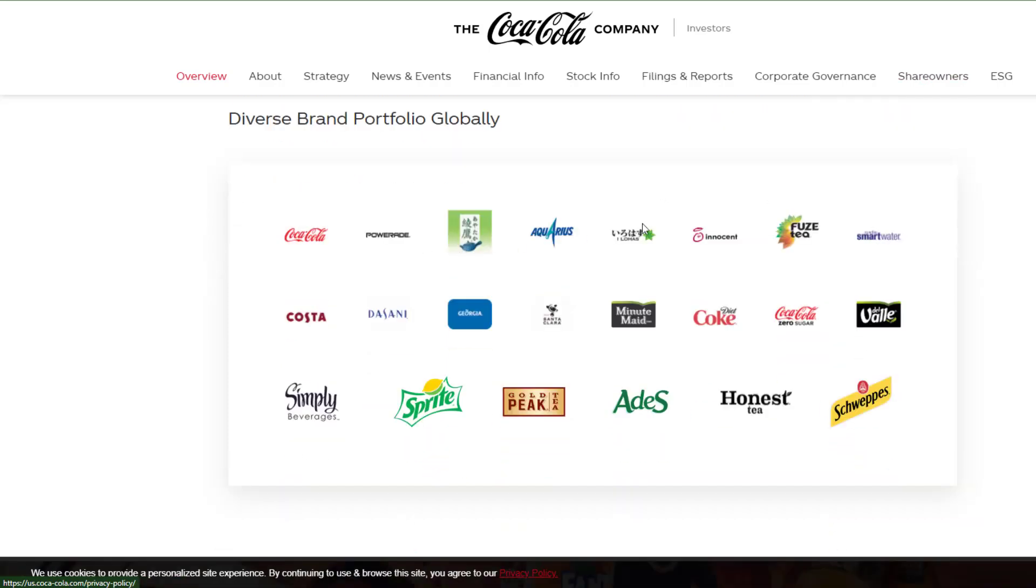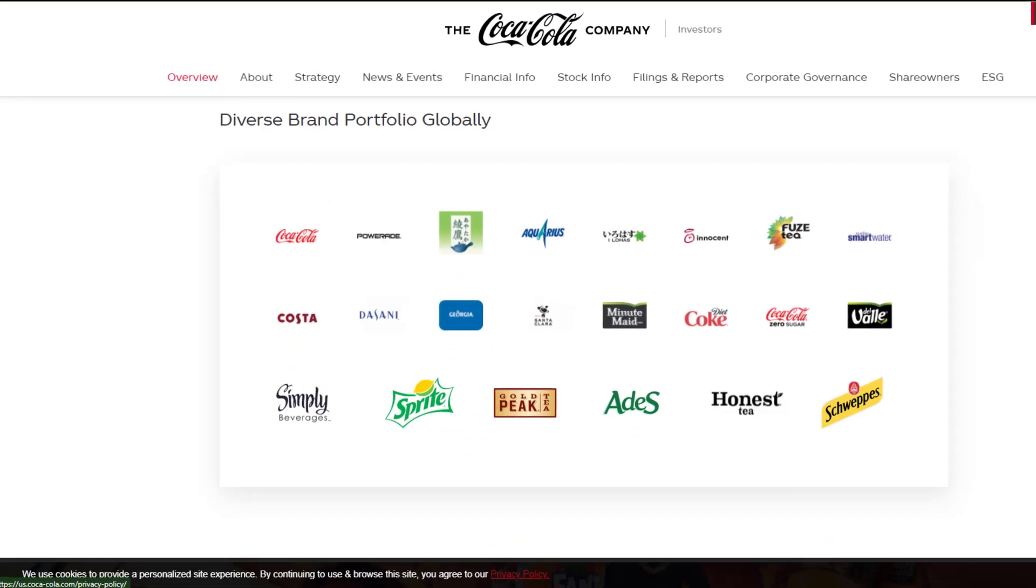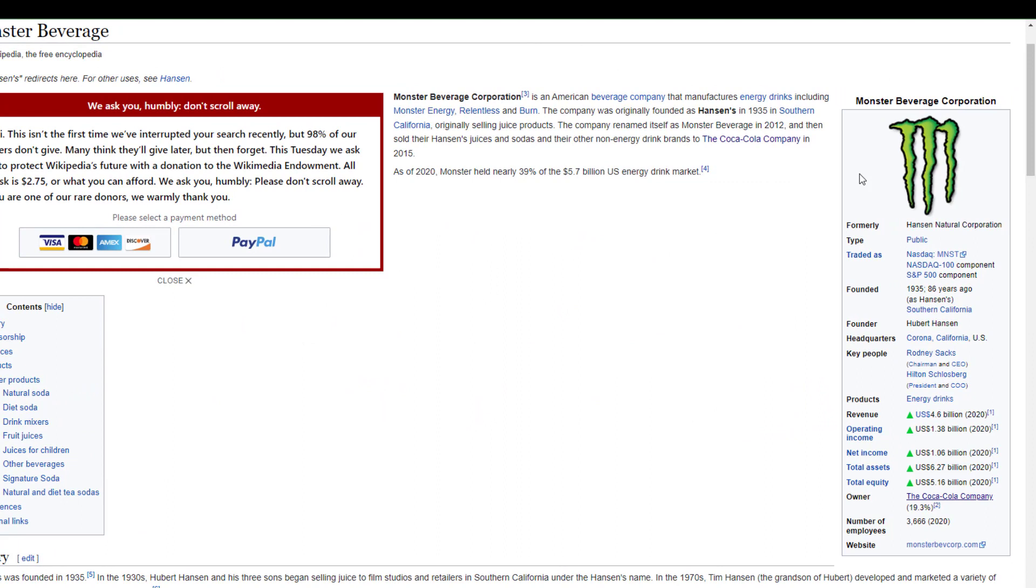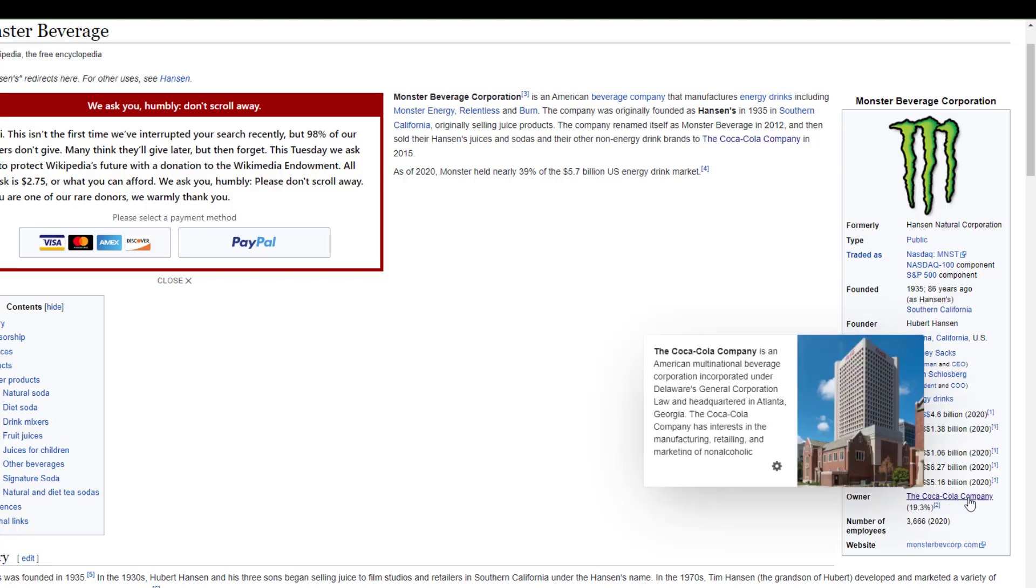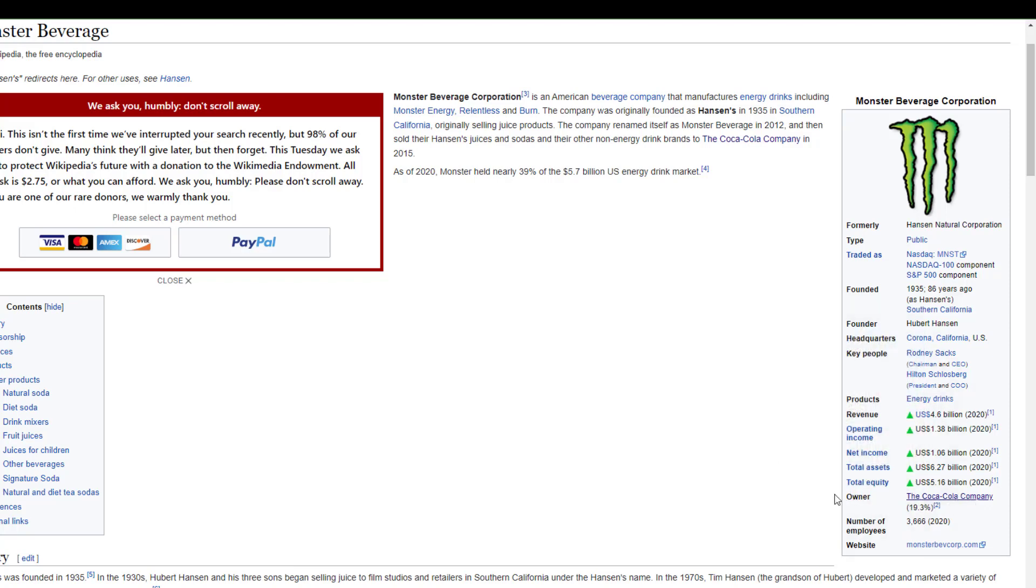I don't think this is all of the brands that they own because I believe they did buy the Monster Energy drink. If we check out their Wikipedia page, it's actually traded under MNST, but it is owned by the Coca-Cola Company, according to Wikipedia.